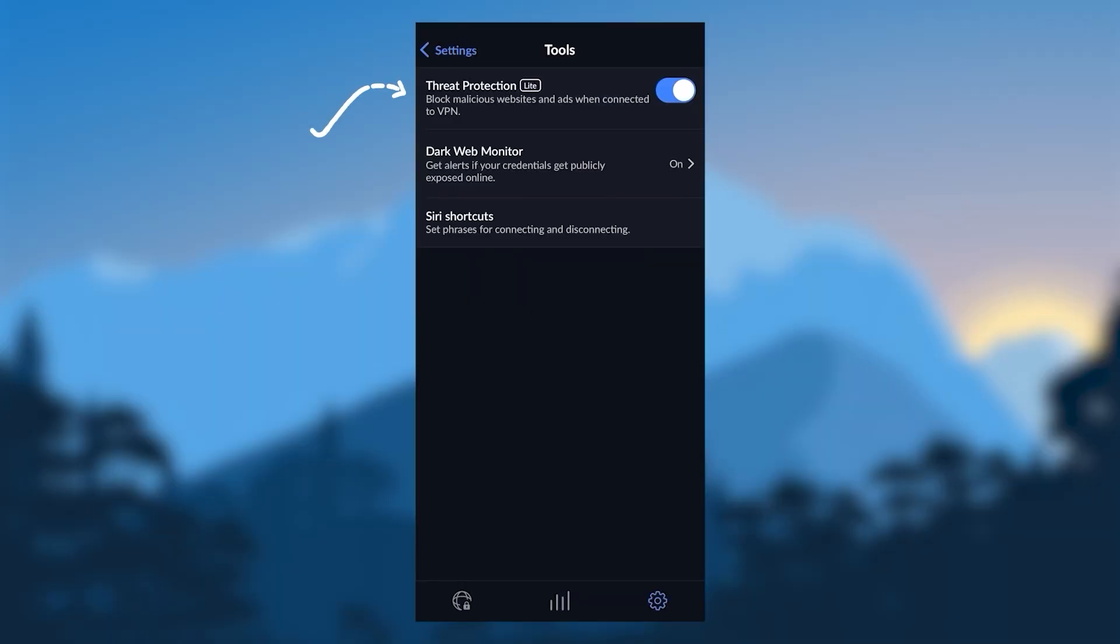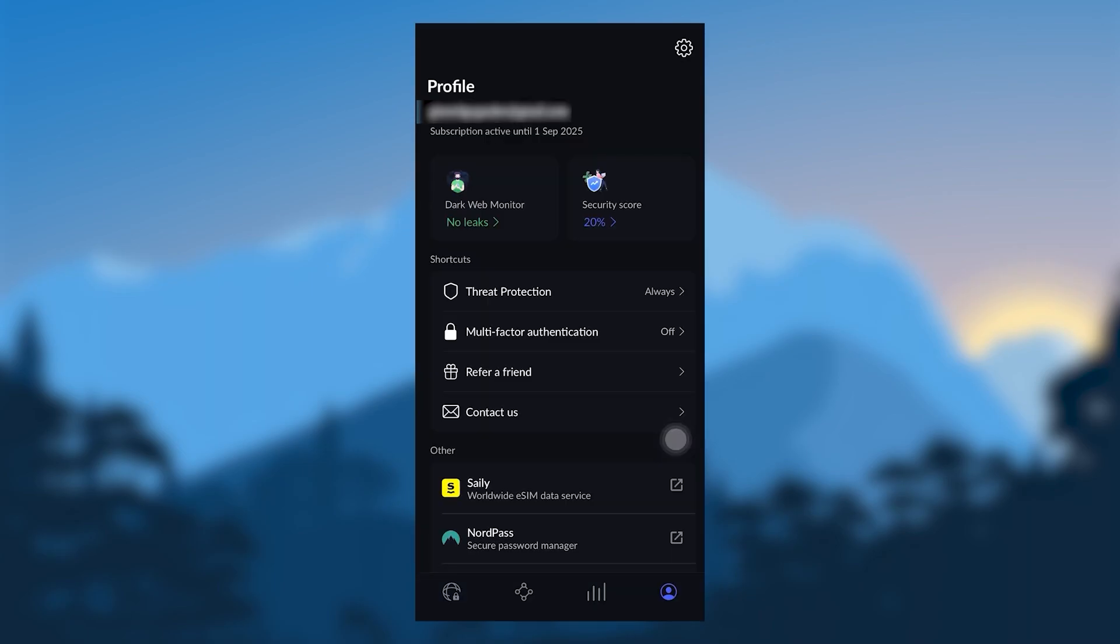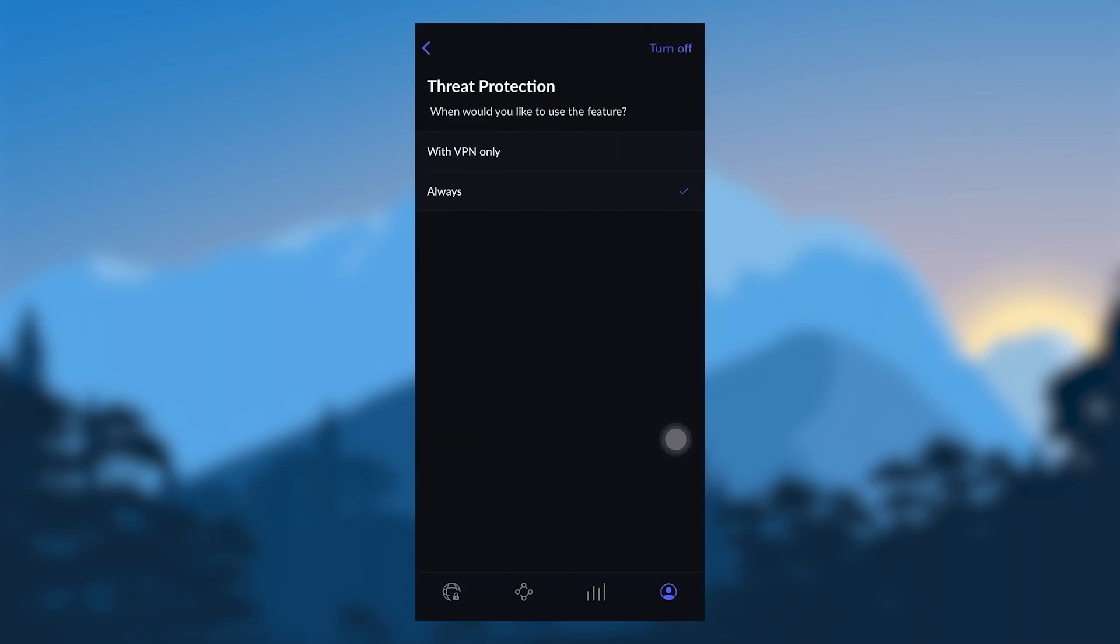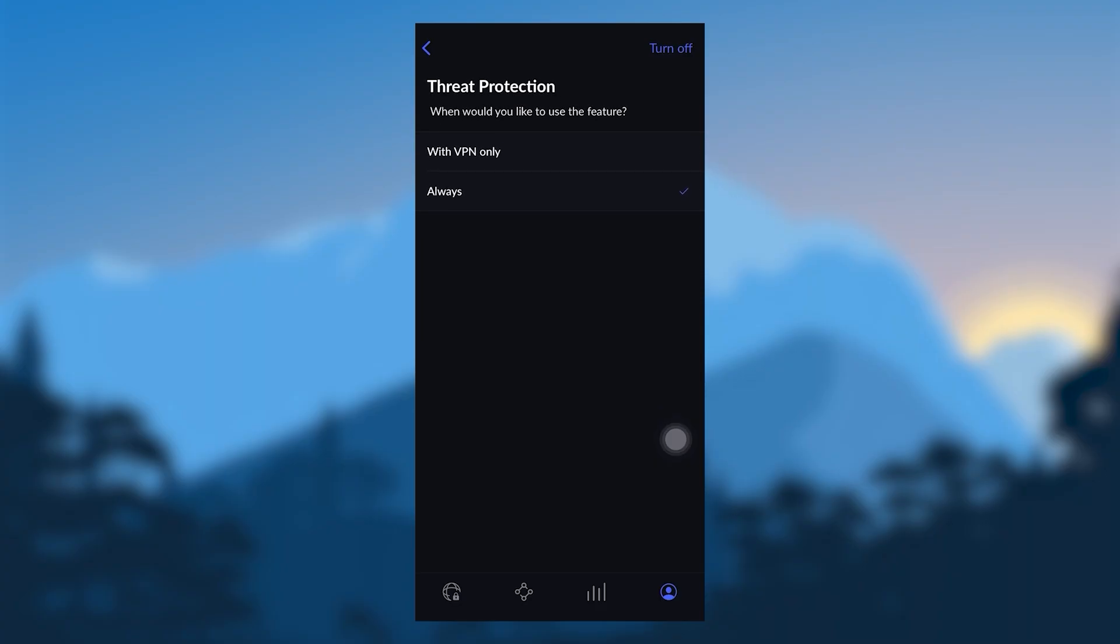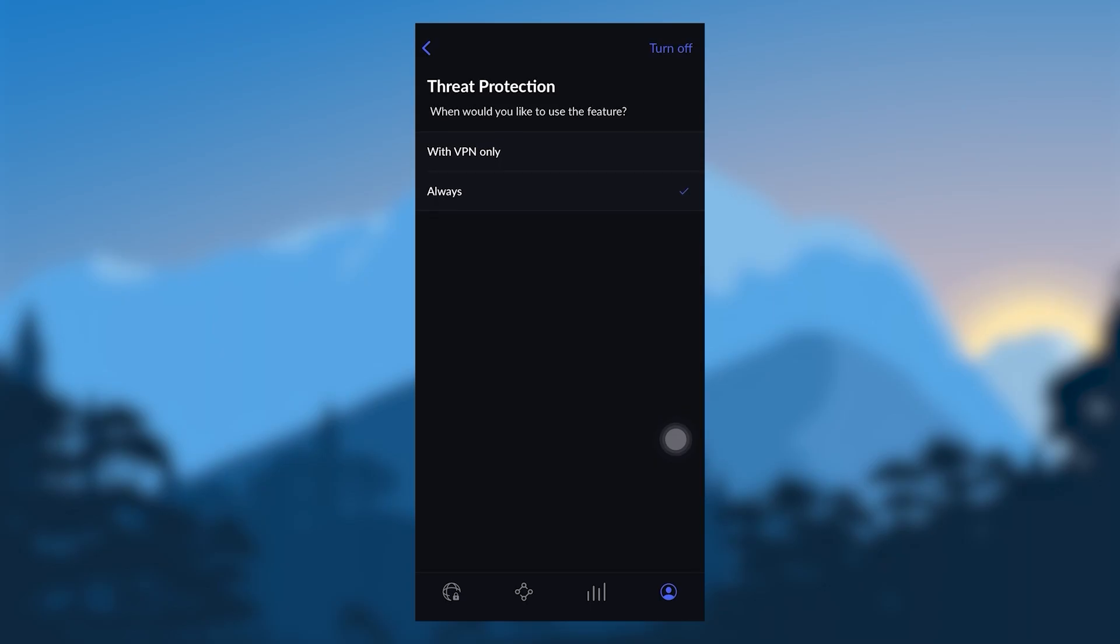Here in the Tools tab, you have Threat Protection and Dark Web Monitor and some handy Siri shortcuts if you'd like to voice your commands to your iPhone to turn on or turn off the VPN. Also, Threat Protection will block malicious websites,